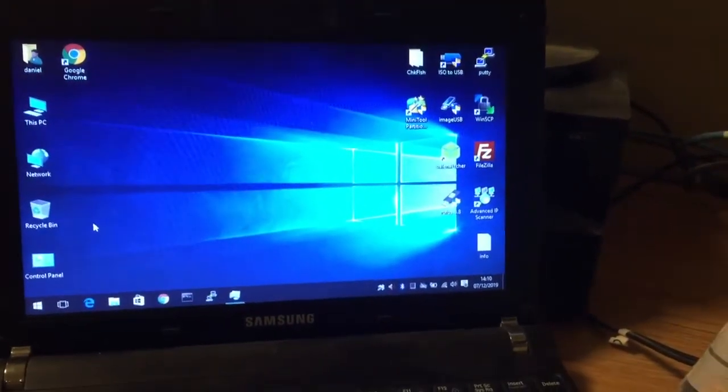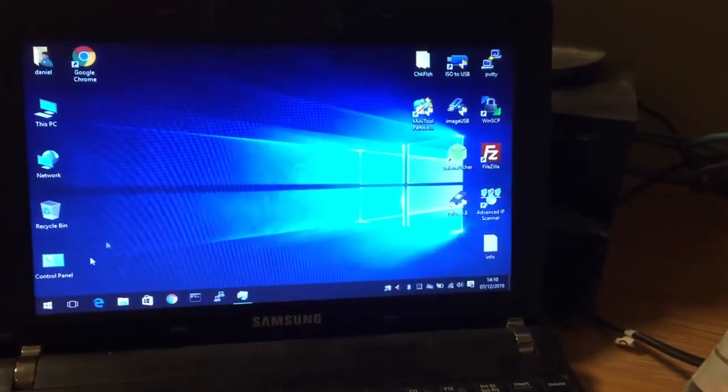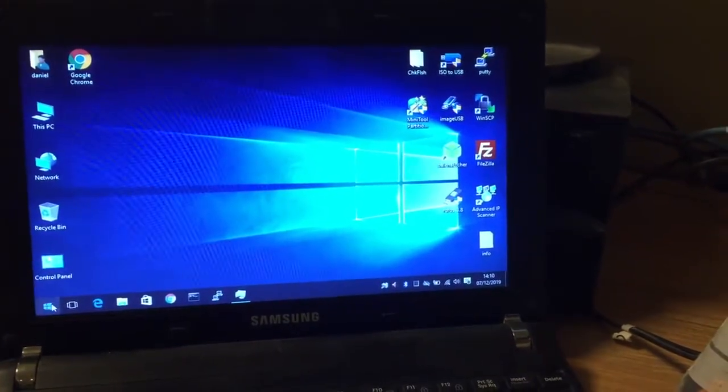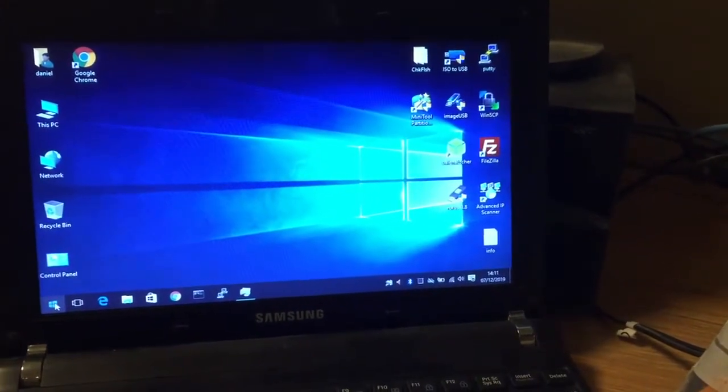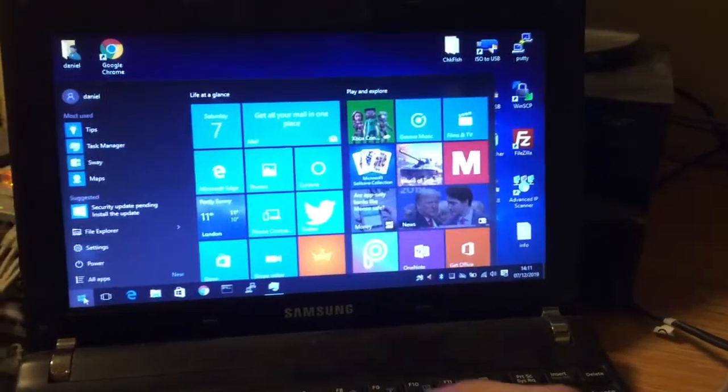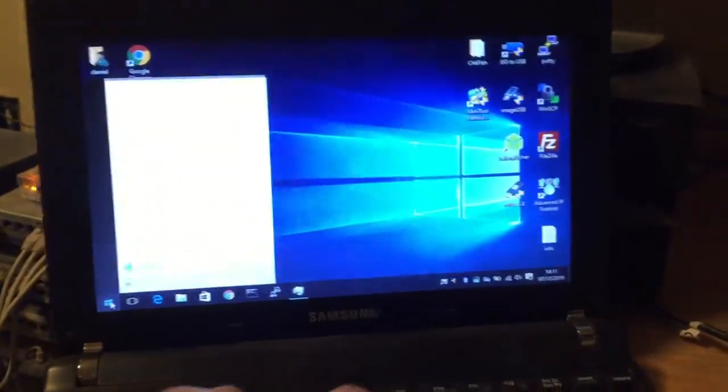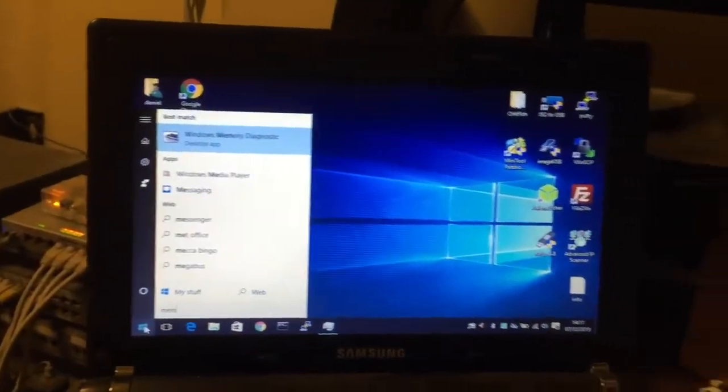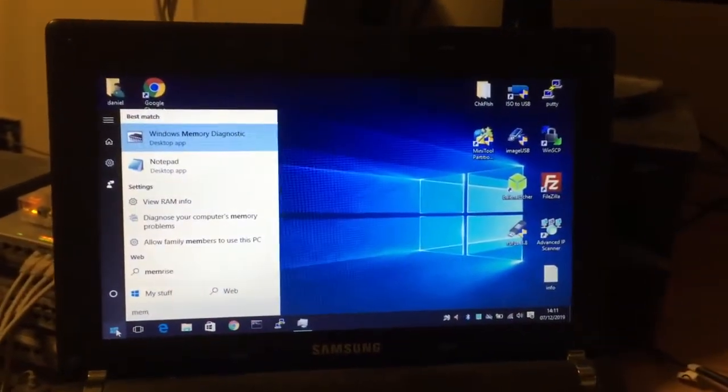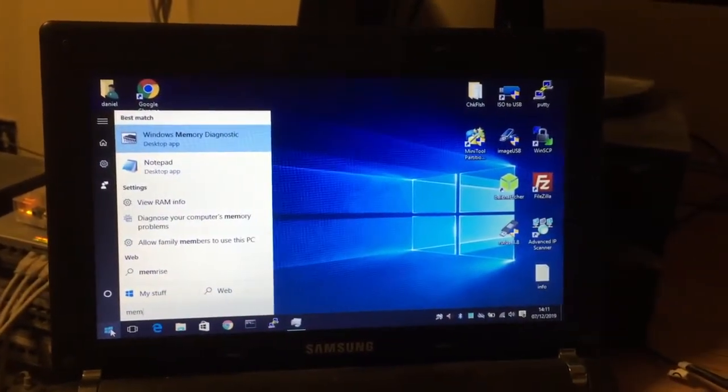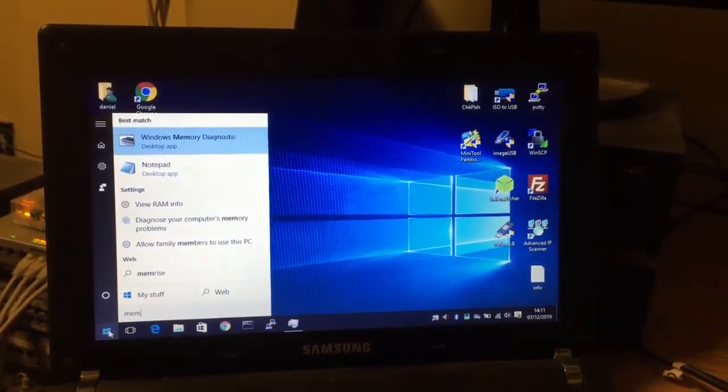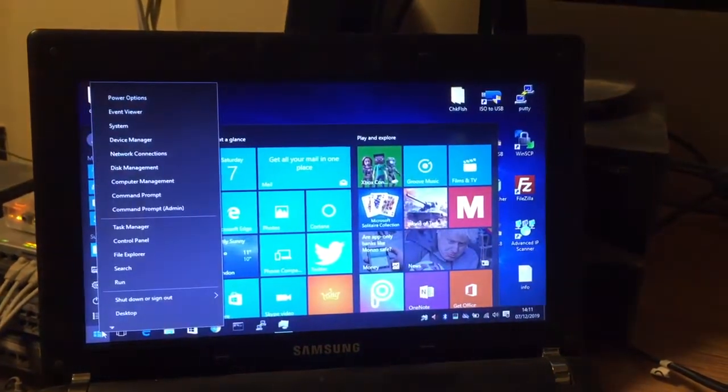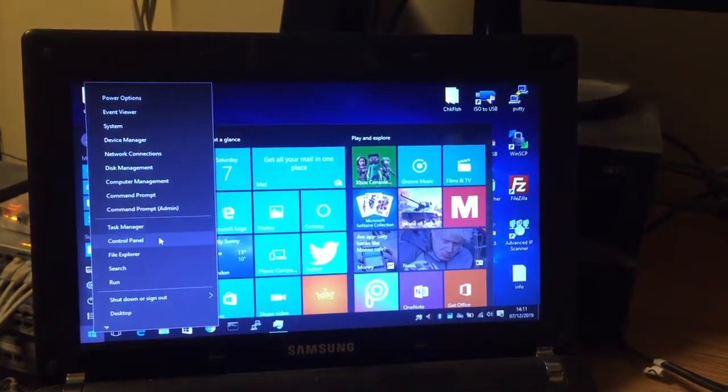So here we've got a little netbook running Windows 10. The easiest way to get to this is you can type 'memory' and you're looking for Windows memory diagnostic tool, or you can right-click the start menu, go control panel, system and security, administrative tools.